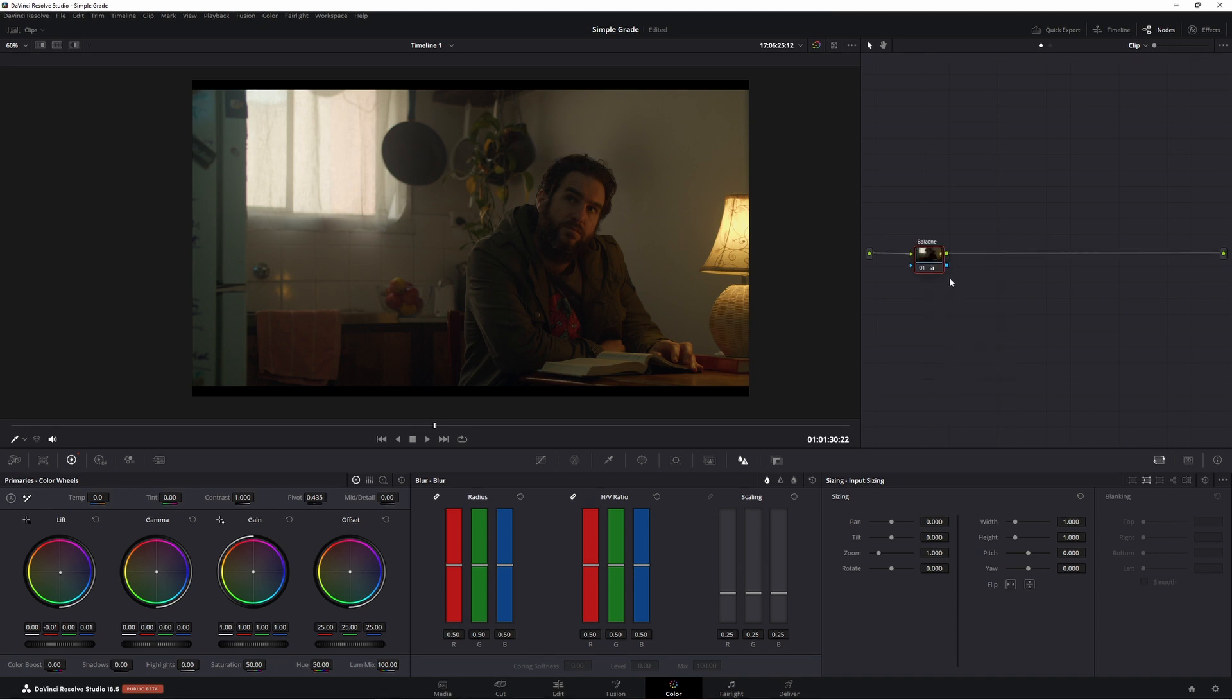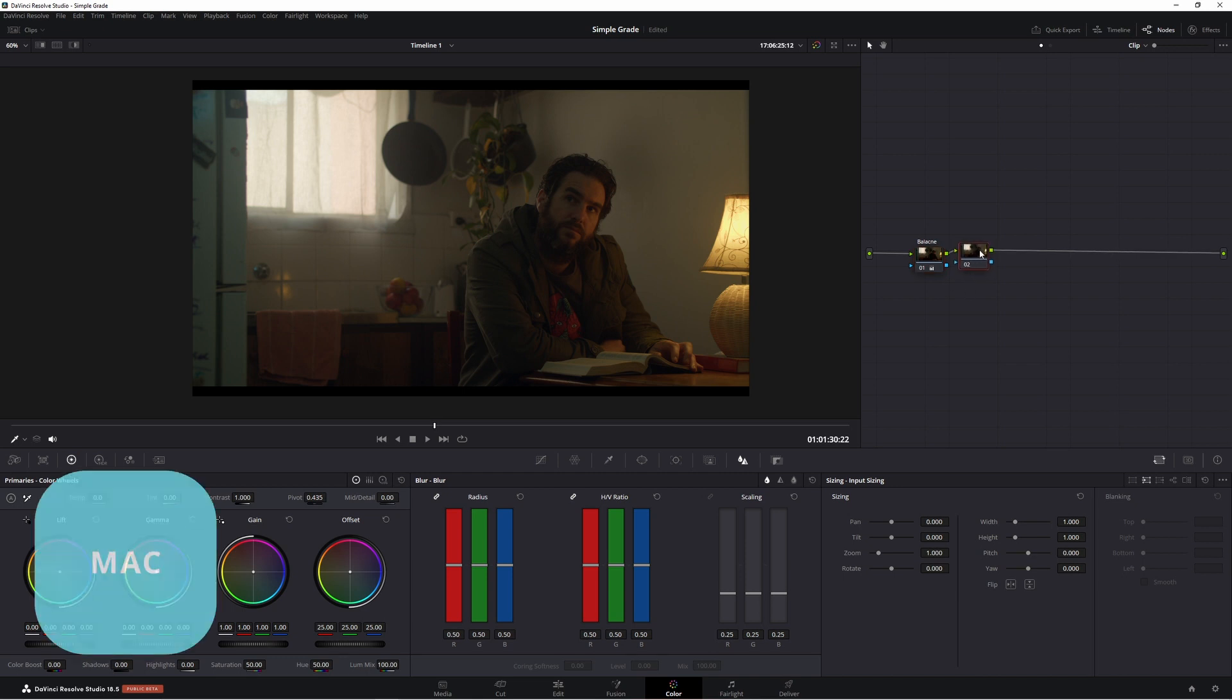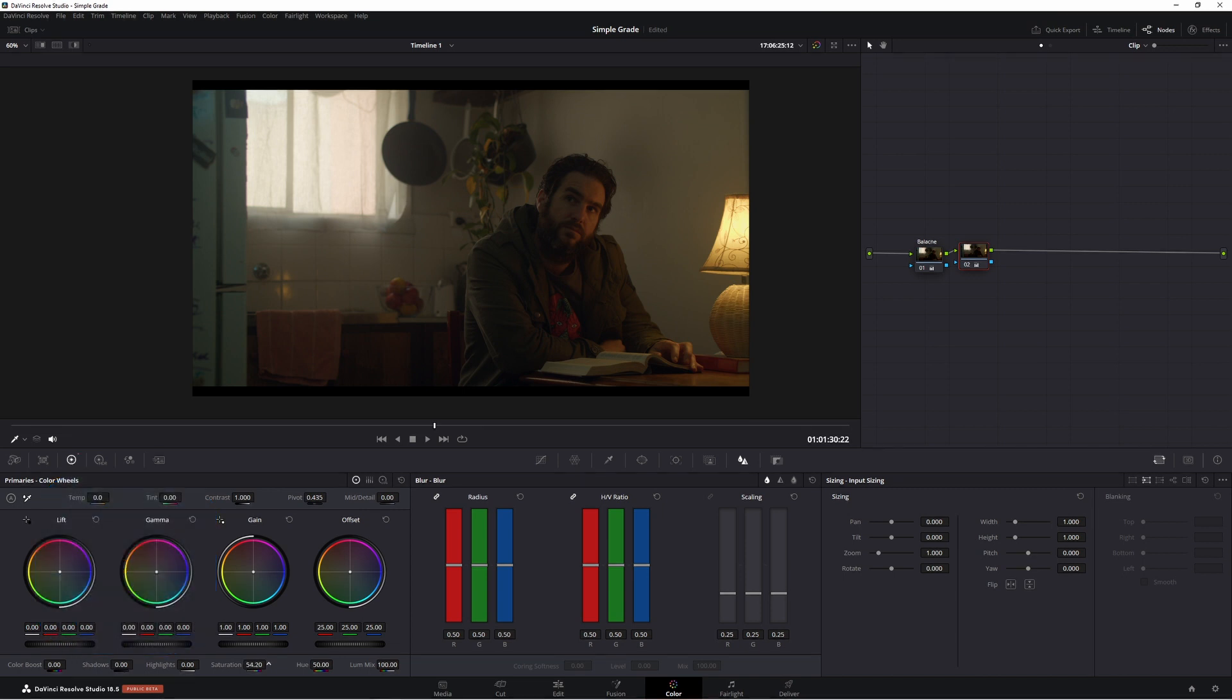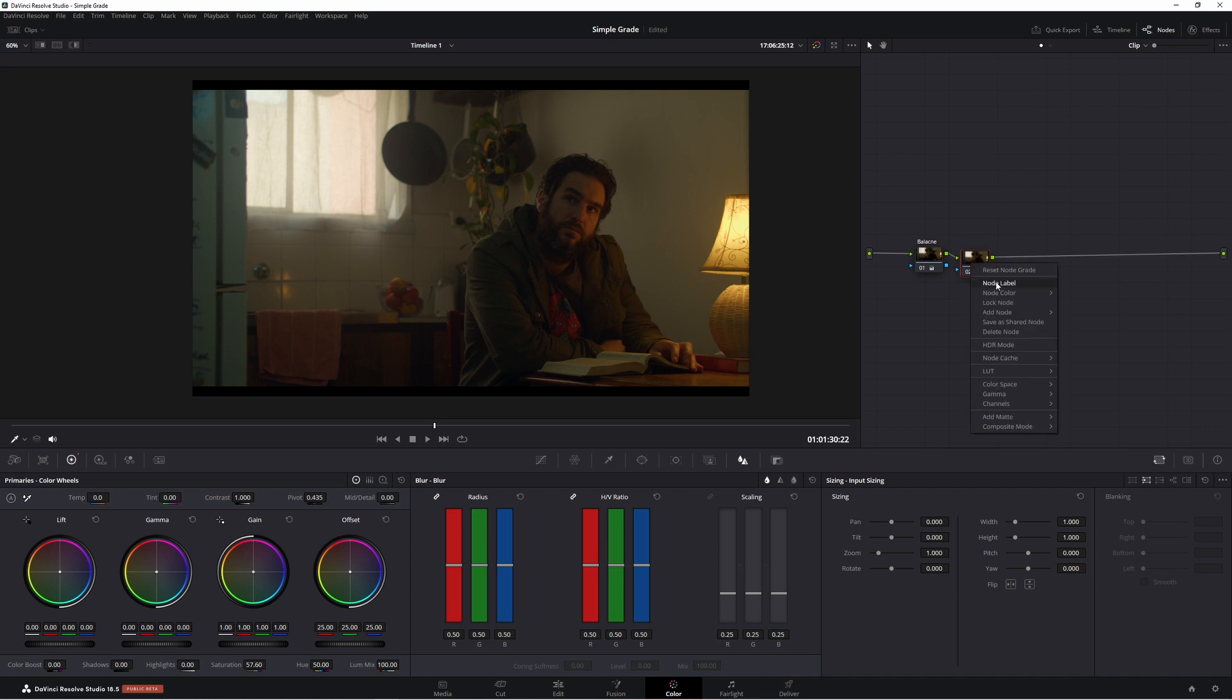Let's add another node so alt S serial node. Now let's add a little bit more saturation. So come down saturation just add a little bit in. There we have looks really nice. We'll just call this one saturation.